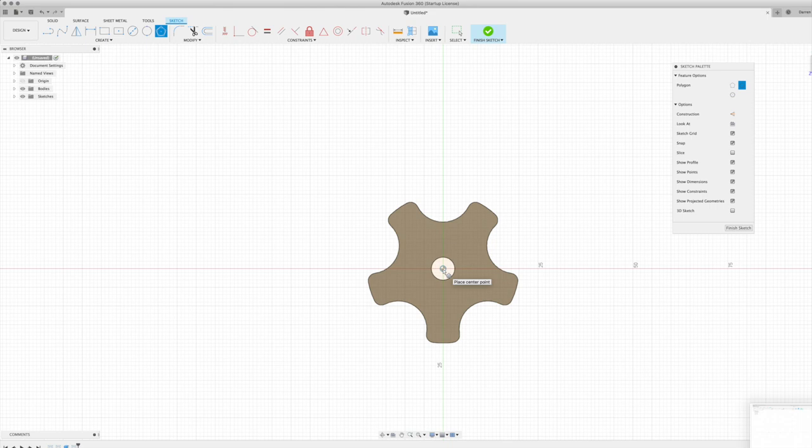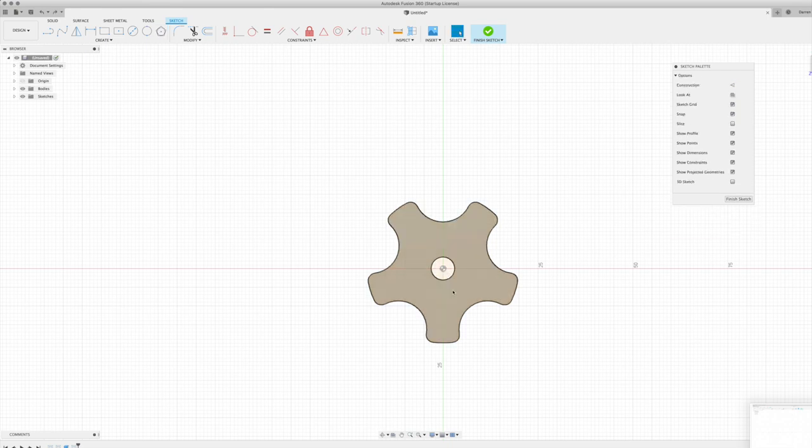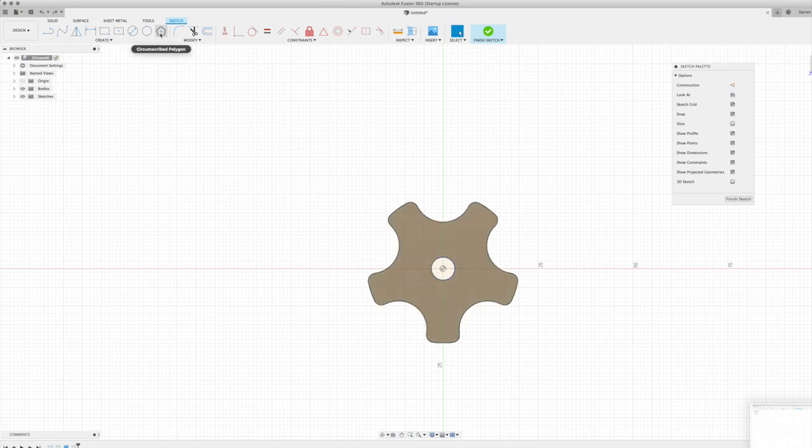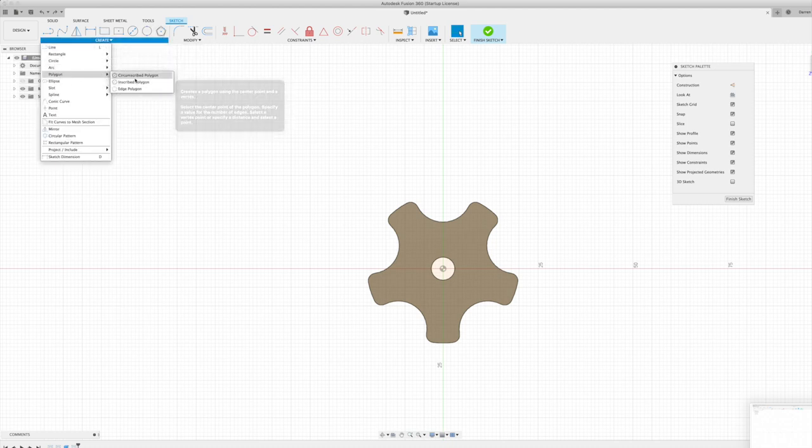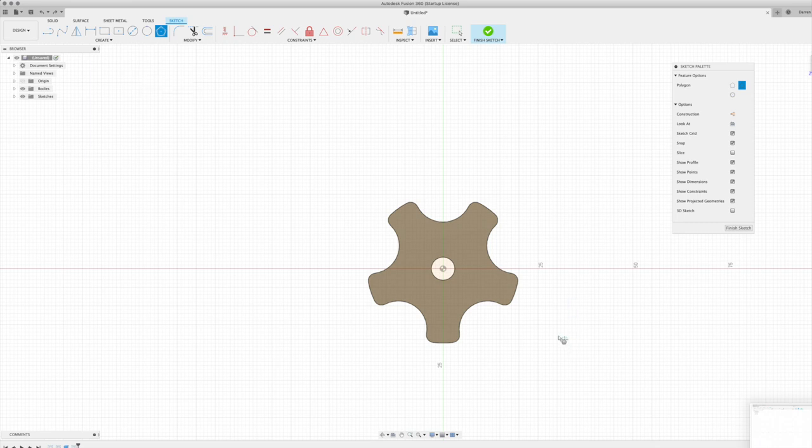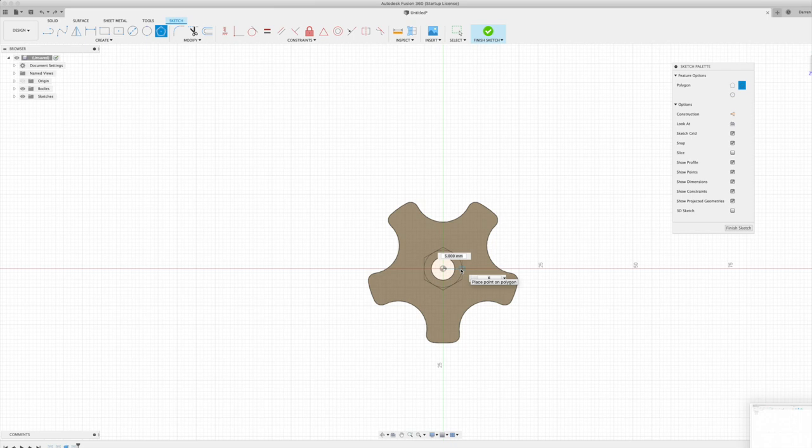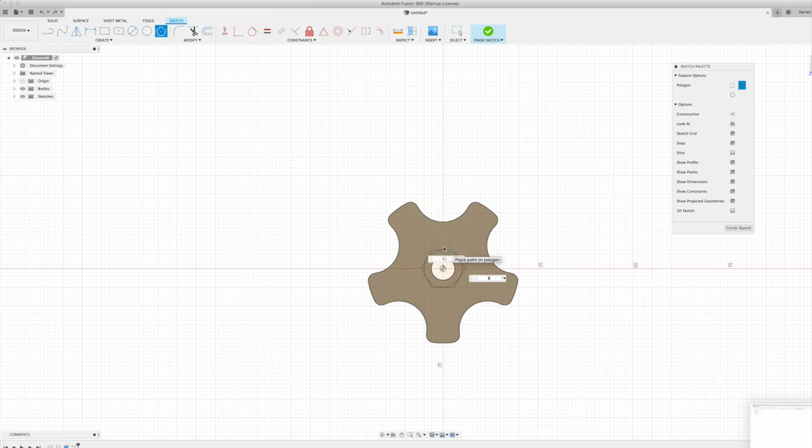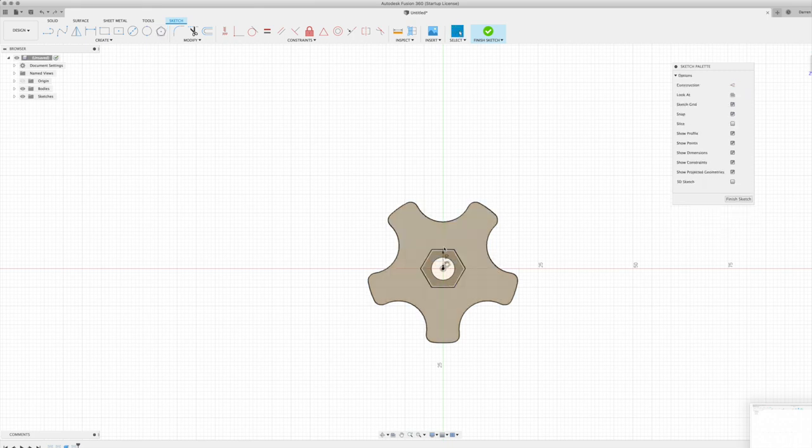Okay, now if you recall we measured our nut from side to side, from face to face at being 9.9 millimeters. So with a 0.2 clearance that gives us 10.1. I'm just going to go 10.2. Now the thing with a circumscribed polygon to remember is it's measuring from the center to the outside flat edge. So if we're going to do a 10.2 millimeter from face to face, we need to halve that from the center. So we're going to go 5.1 millimeters from the center to the edge of our hexagon.